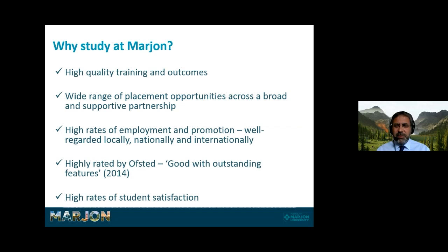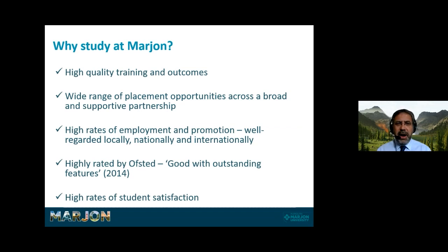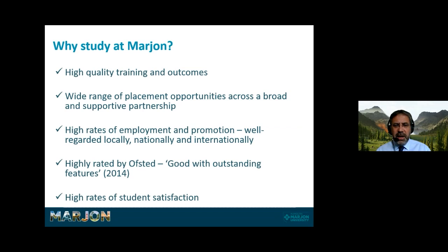So why would you want to come and study at Marjon? We offer high quality training and outcomes — something we've been doing well for 180 years. We offer a wide range of placement opportunities across a broad and supportive partnership. At the end of the course we have high rates of employment and promotion. We're well regarded locally, nationally, and internationally. Our last Ofsted inspection in 2014 was good with outstanding features.